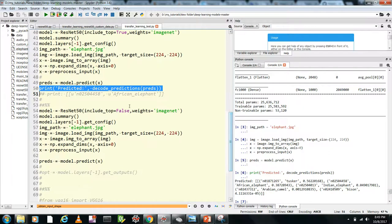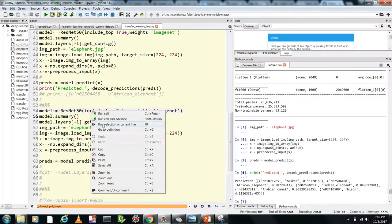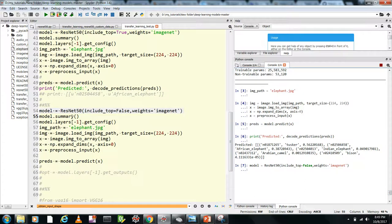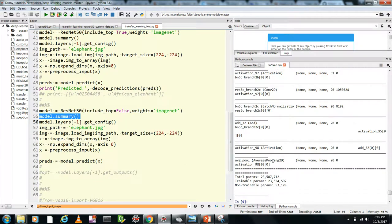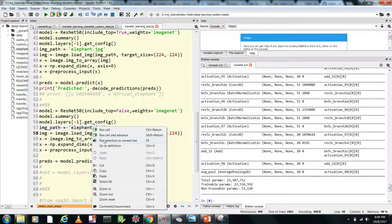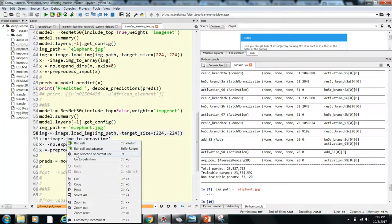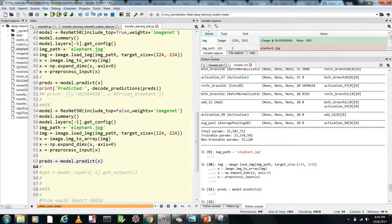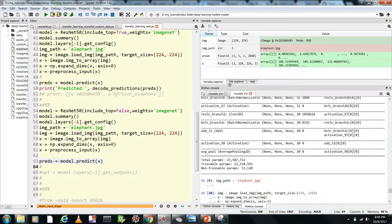Now if we load the model without including the top, the last layer will be just the average pooling layer — without the flatten and dense layer. Feeding an input to this network, the last layer gives a 2048-dimensional vector (shape: 1×1×2048). That's the fixed feature output from ResNet-50 without the top.